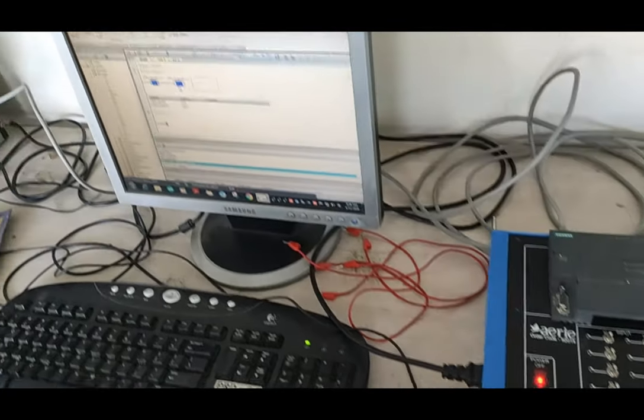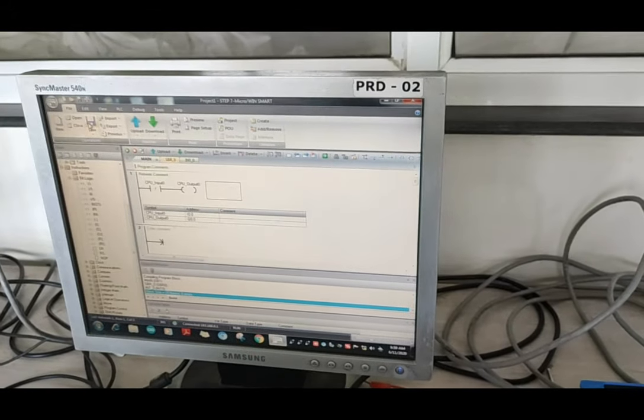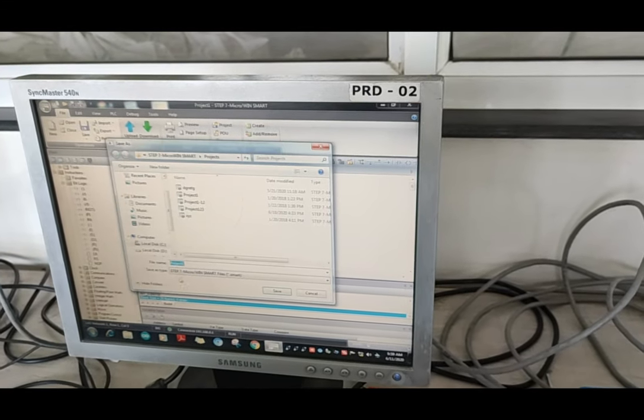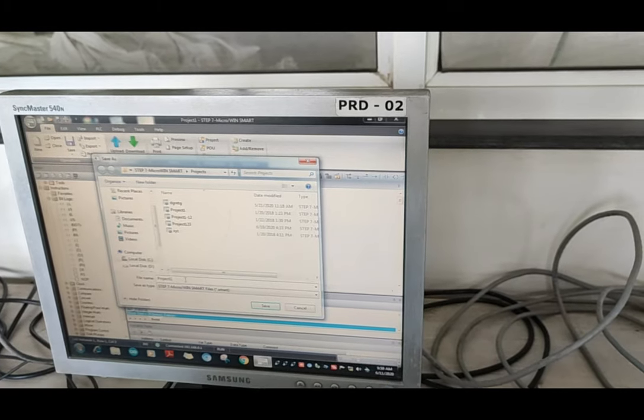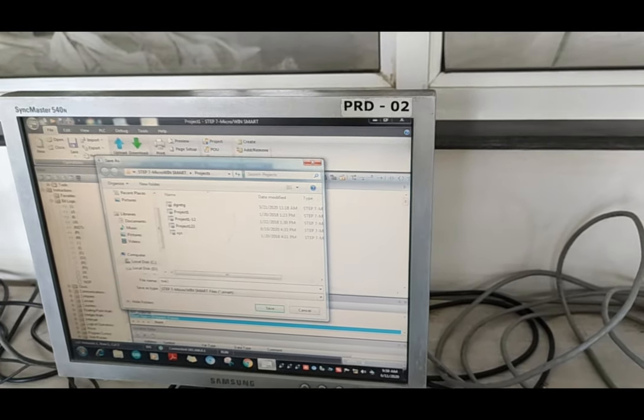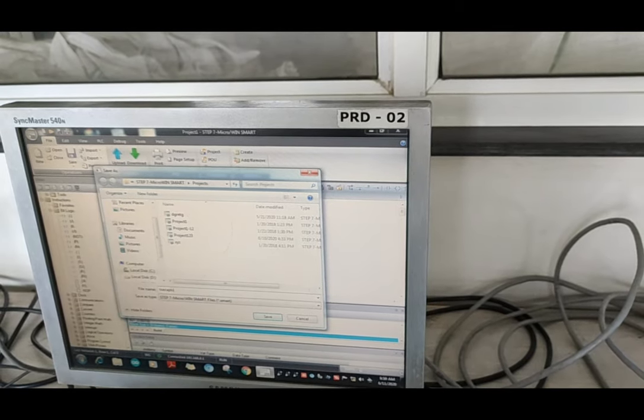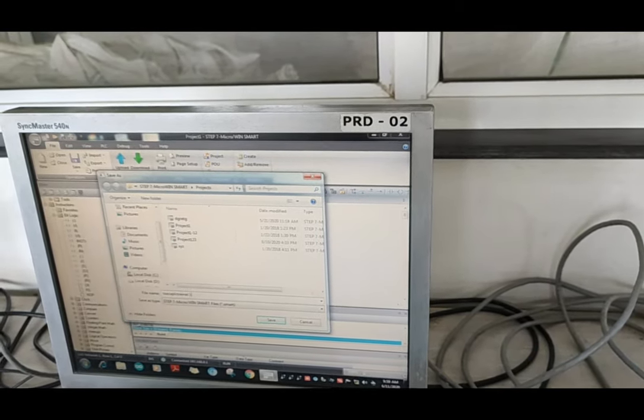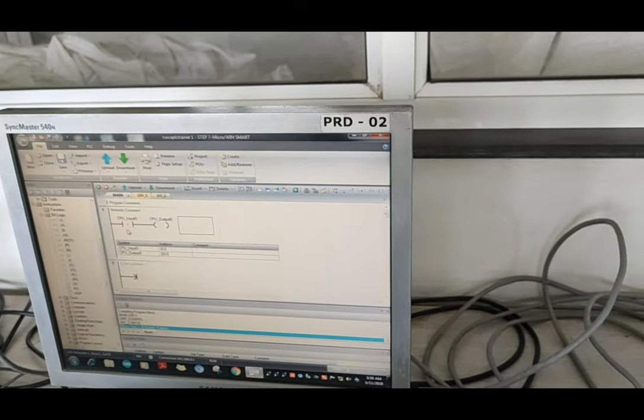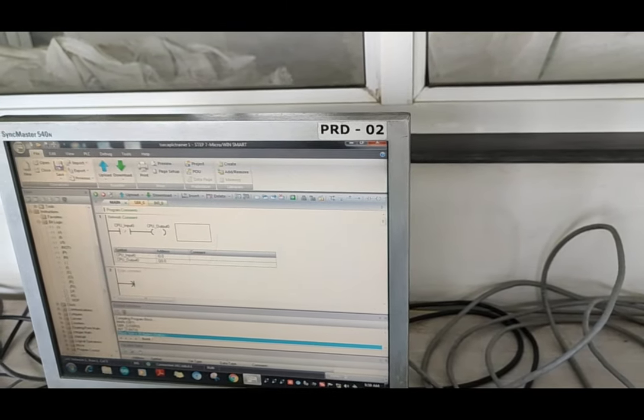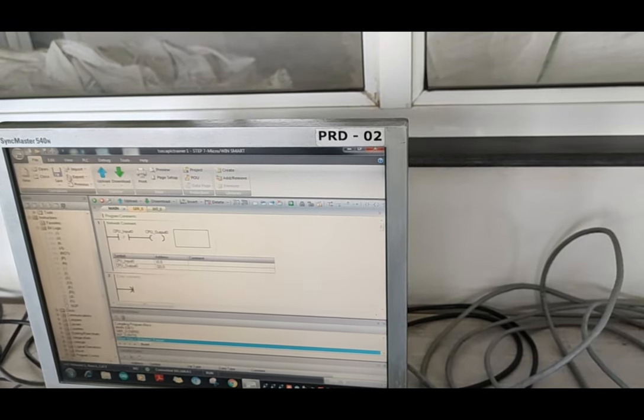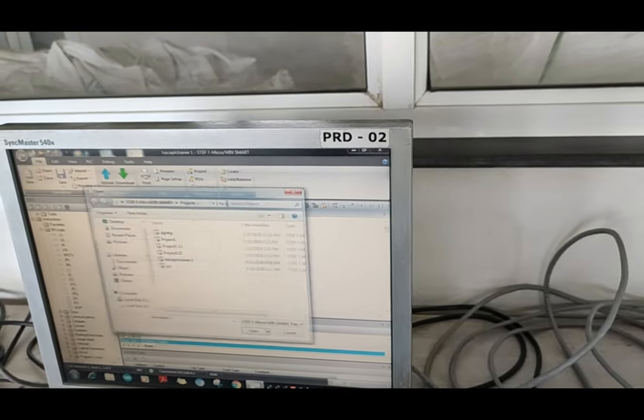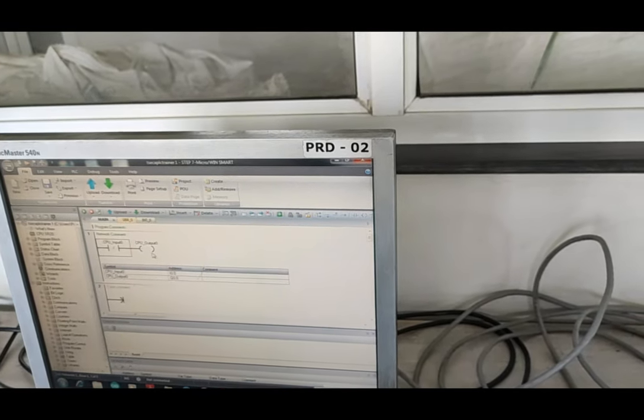For saving the program, we have to first stop the simulation and save the file. As project 1, we can assign this to PLC and save it there. Anytime we want to read this or work on that program, we will open from the documents.